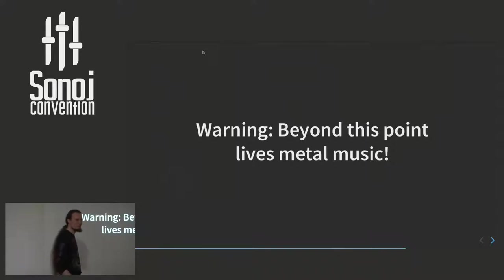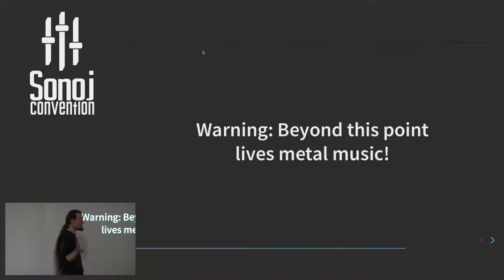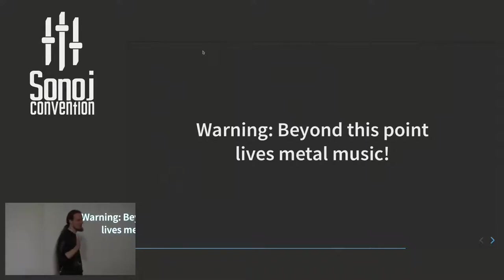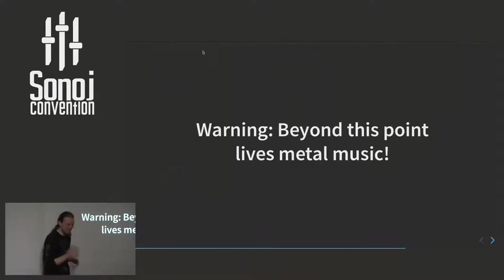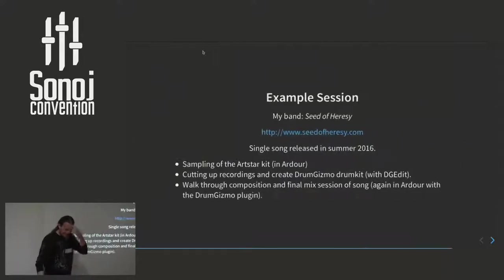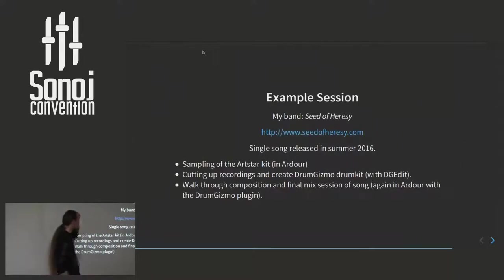And a fair warning, beyond this point lies something you might not like. Death metal is... some people might not like it. I promise you I won't play much of it, so you'll be okay. What I'm about to show you is now an example session of how this could work, based on something we did, we released in the summer of 2016.